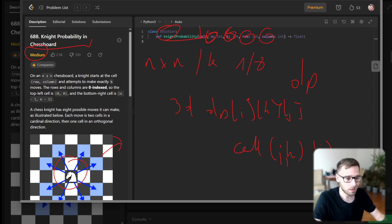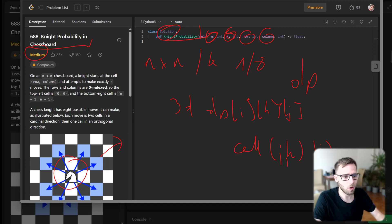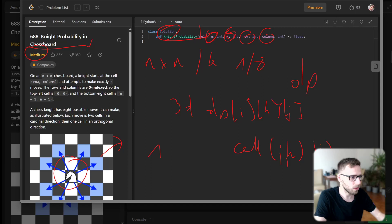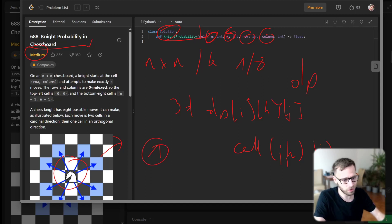After zero steps, if the knight started on the board, it's still on the board, so the probability will be 1. And now is the fun part.